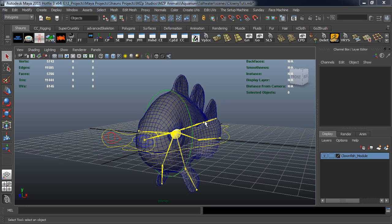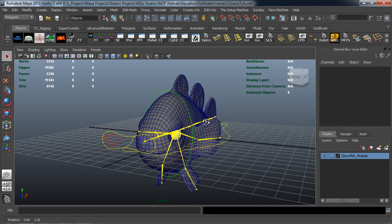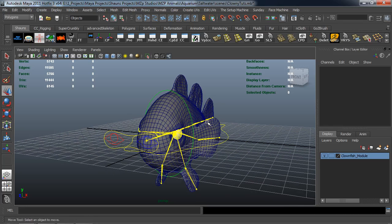Hey everybody, welcome back. In the last lesson we went ahead and converted all of our textures out of ZBrush using XNormal to make them JPEGs and ready for use inside of Maya. Before we go ahead and start going any further, I want to show you something.